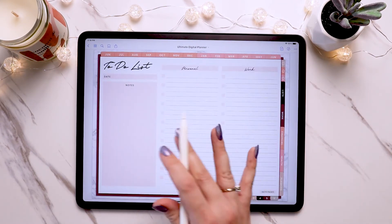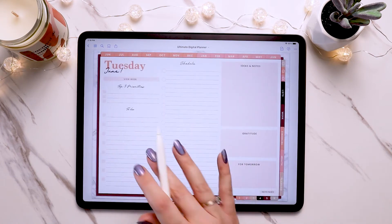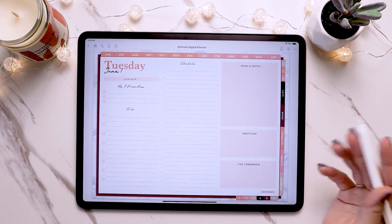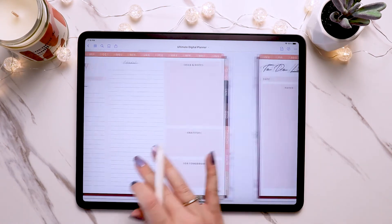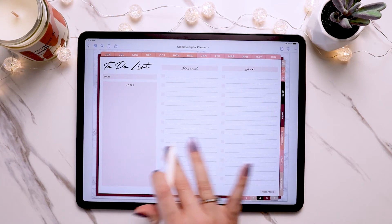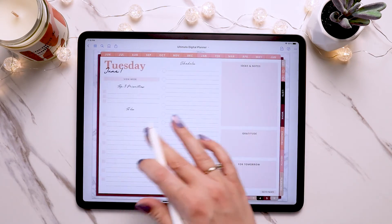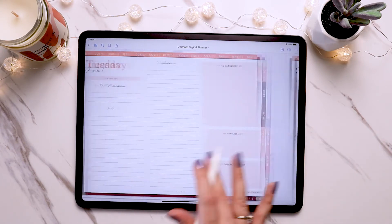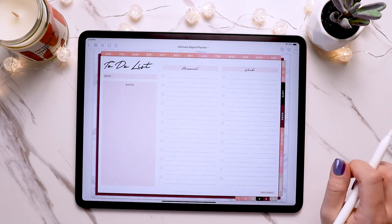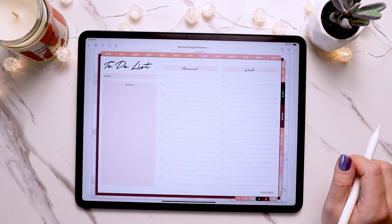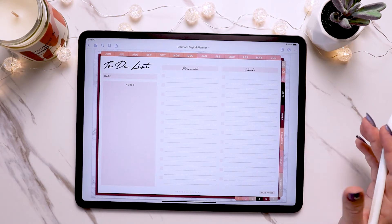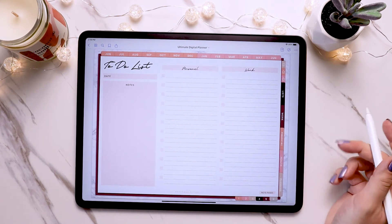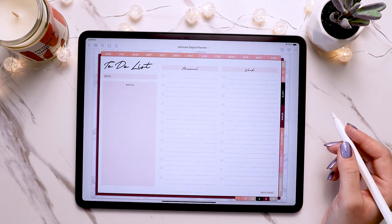Now we have that to-do list right after the daily page, and you can just flip back and forth, fill out your to-do list, flip back, and fill out the rest of your daily page. This is a great example of how useful it is to be able to copy page inserts and stick them elsewhere in your planner.